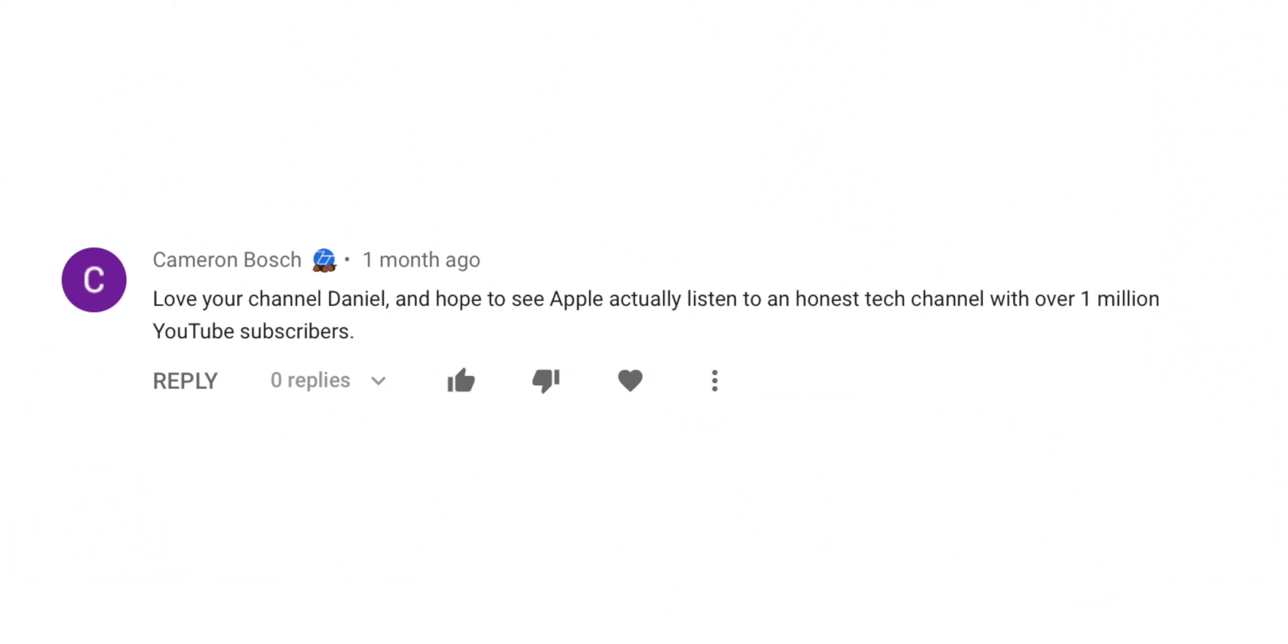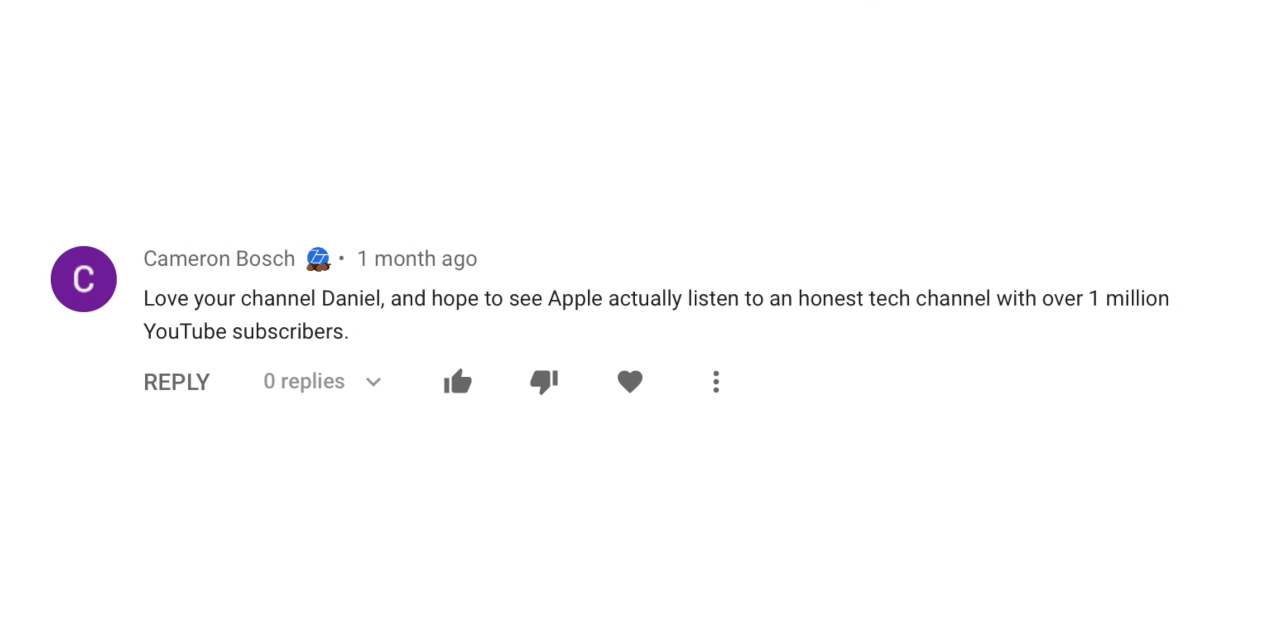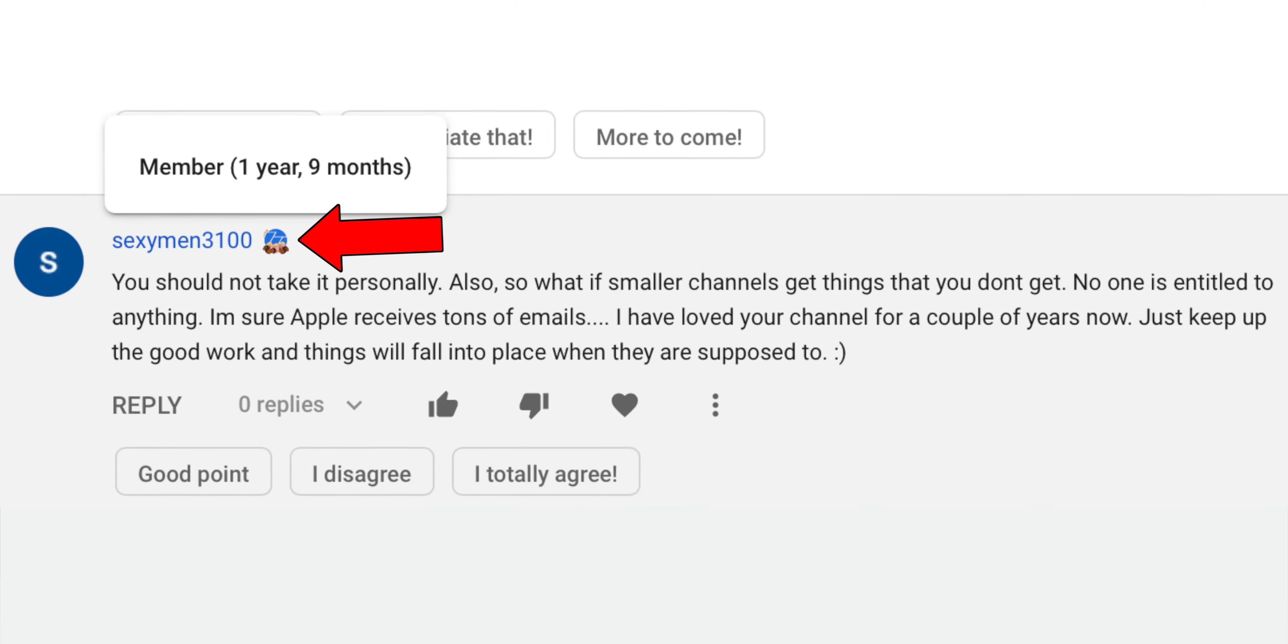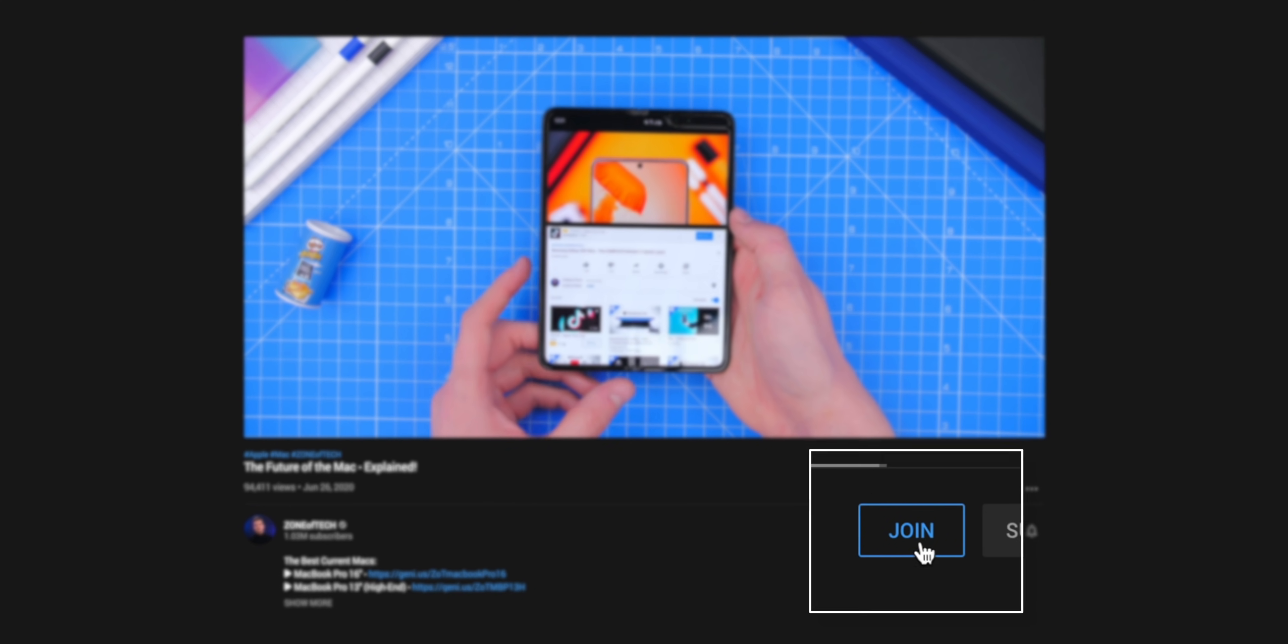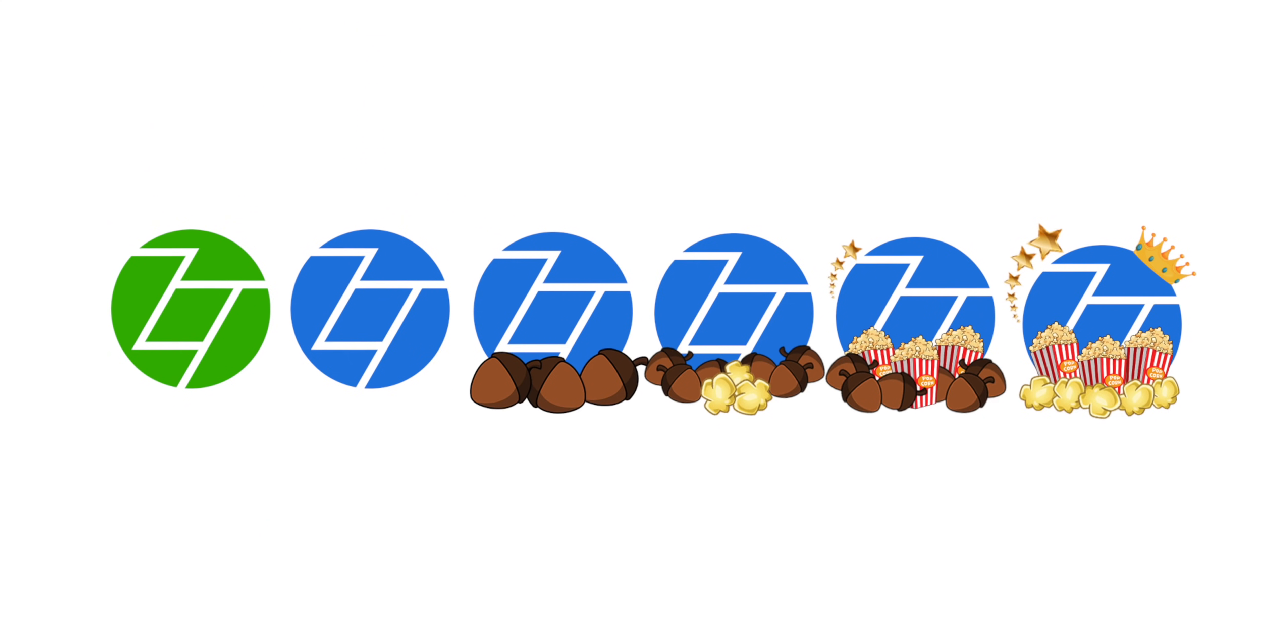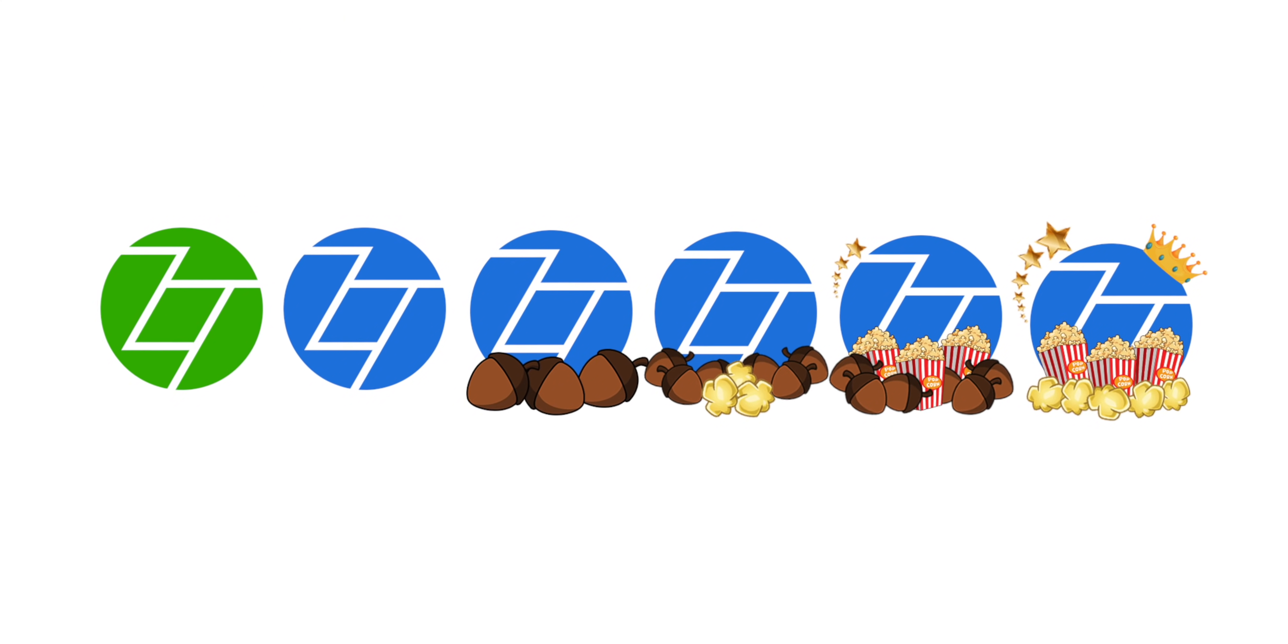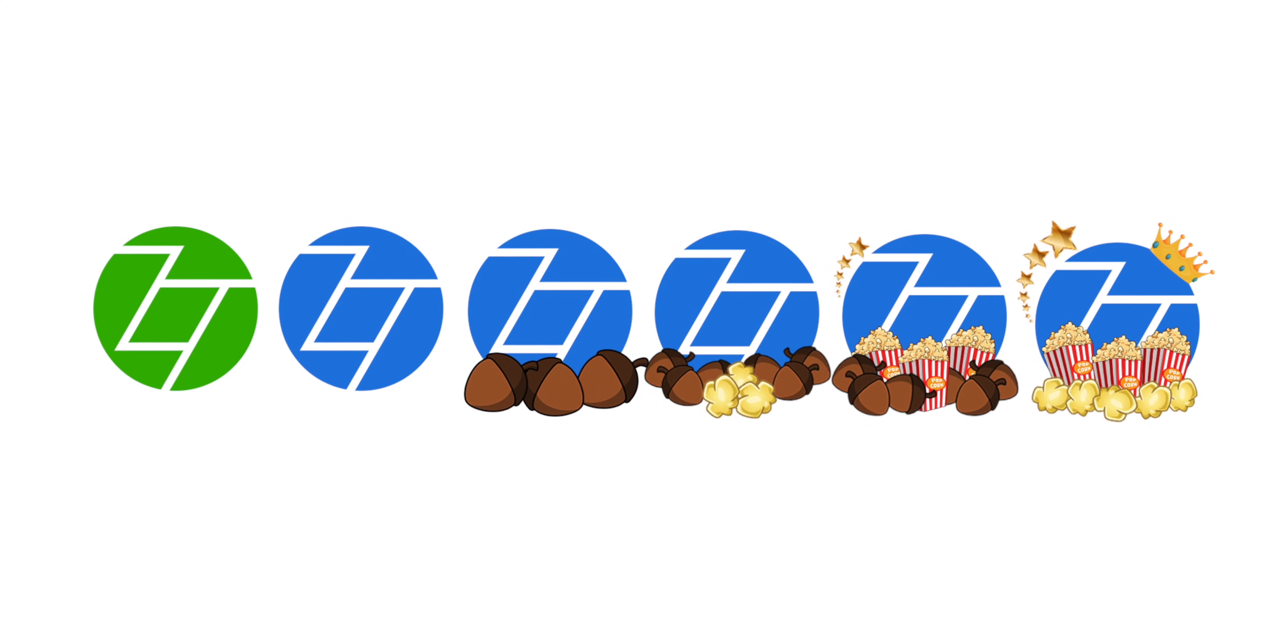Oh, do you want to get those badges? You know, those really cool badges next to your name? Well, in that case, definitely consider becoming a member by clicking the Join button down below. You support a channel and you get these really cool badges next to your name, which also evolve the longer you've been a member for. So thank you and enjoy those cool badges.